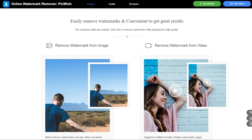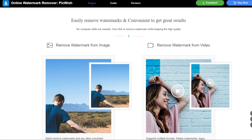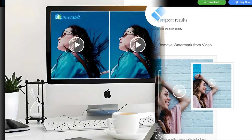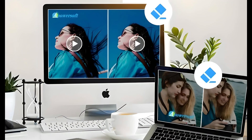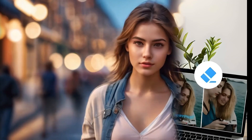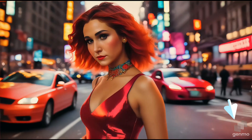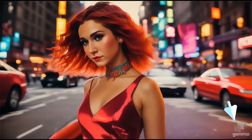Do you get tired of dealing with annoying watermarks on your videos? I am making a video on this topic after many requests from my viewers. Whether you need to remove a logo, text, or any other type of watermark, in this tutorial I will show you how to remove watermarks without a hitch.